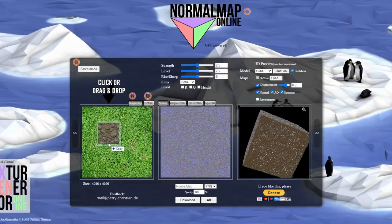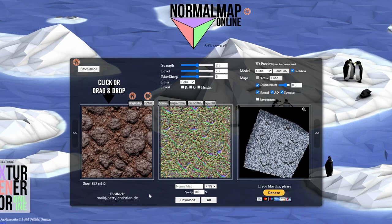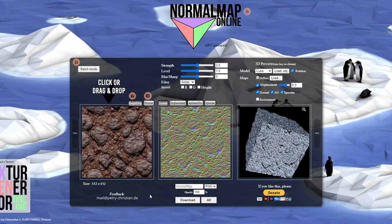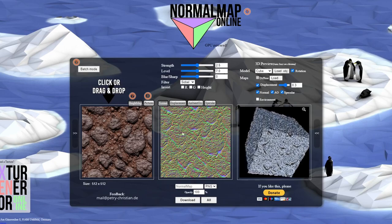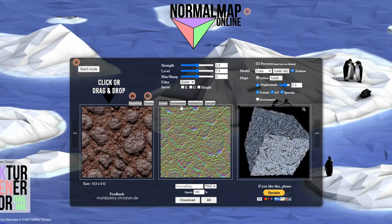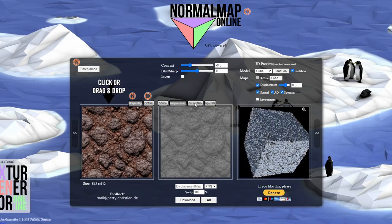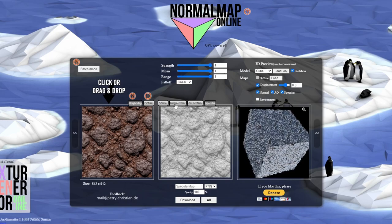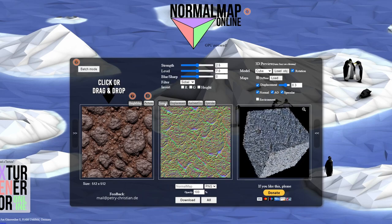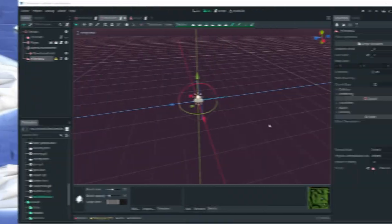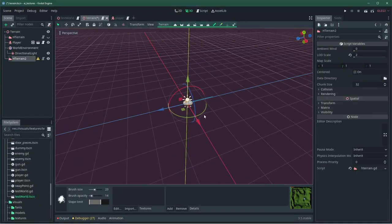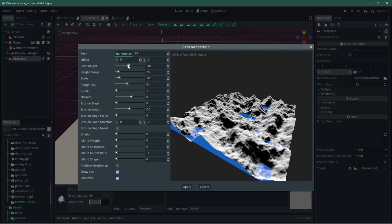Fortunately, there's a tool for that. Using Normal Map Online, I just put my texture, tweak the settings a bit, and boom — I have everything I need. Now let's jump into the engine and try them out.